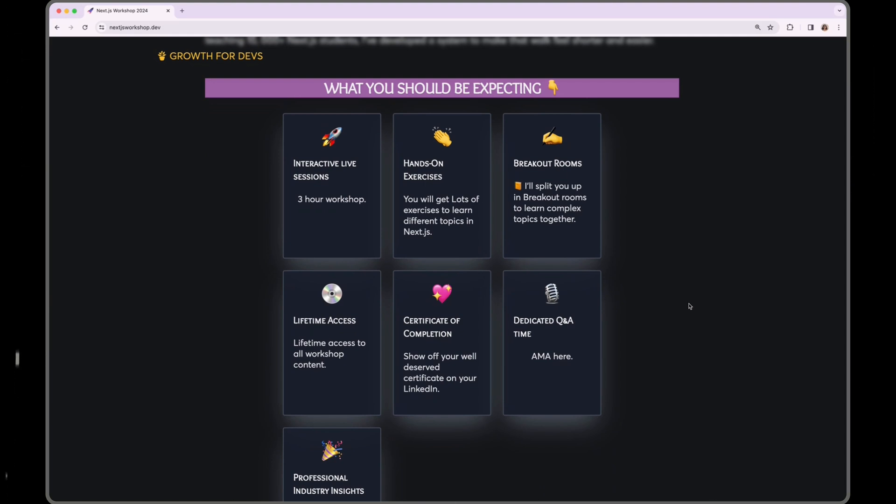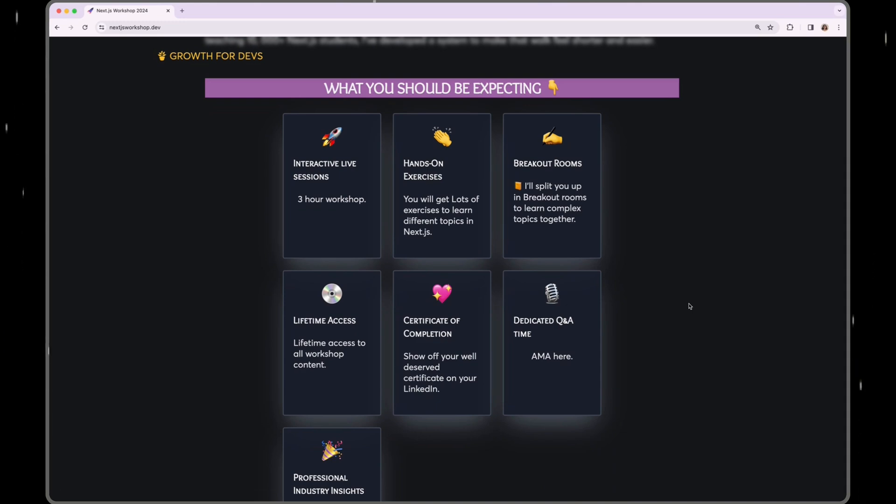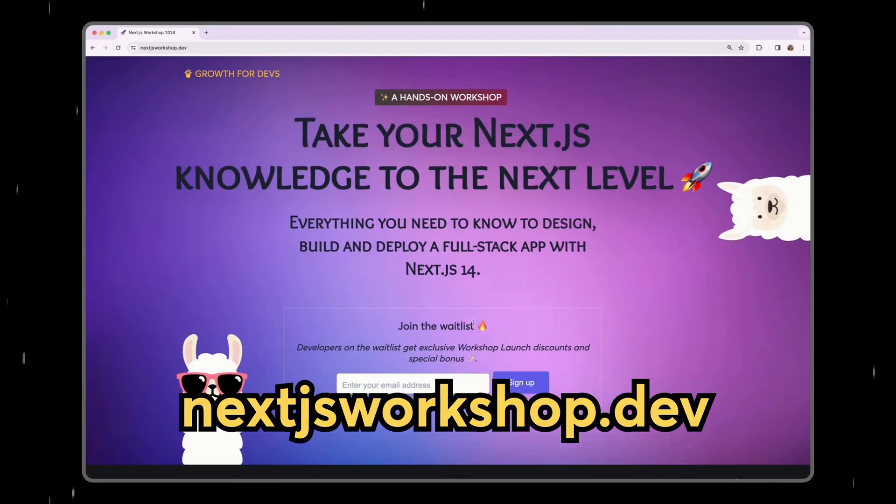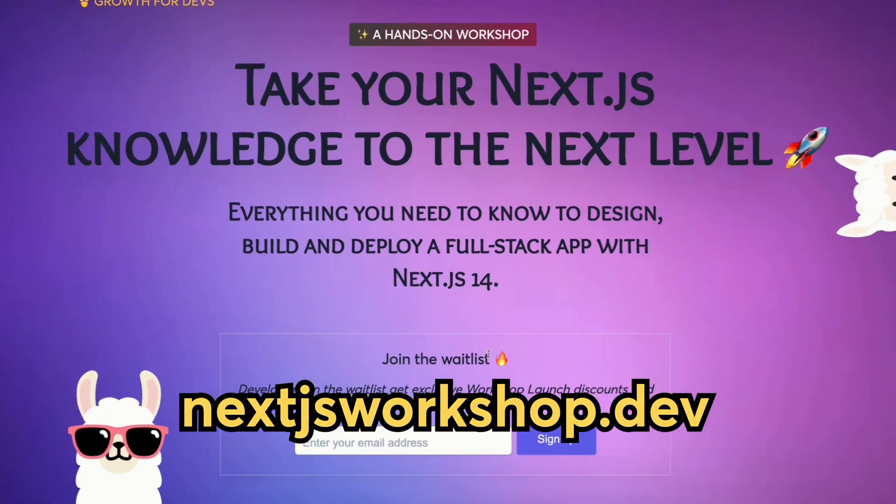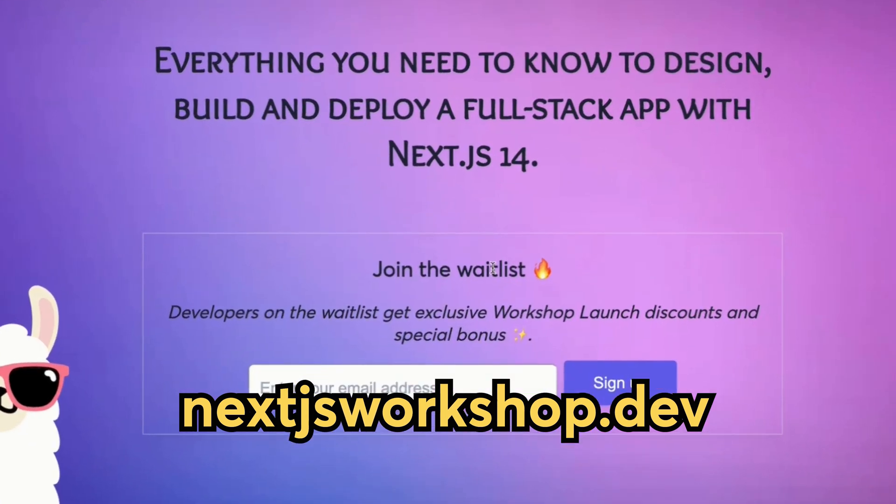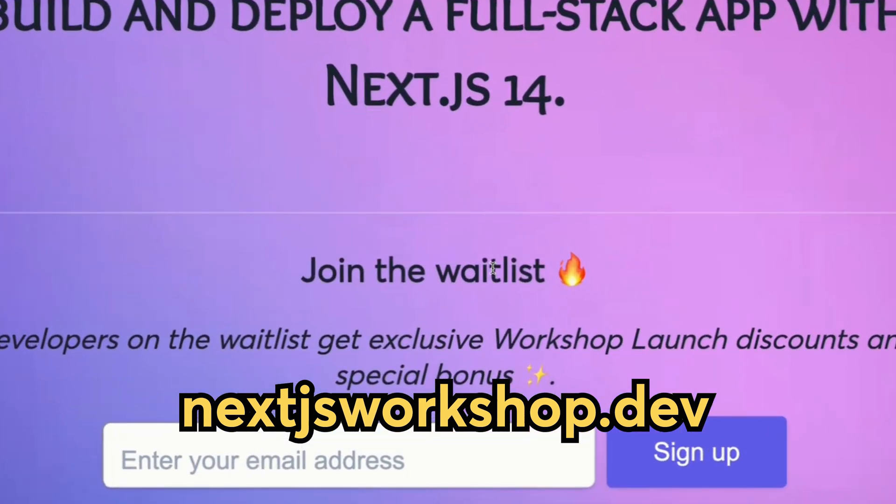At the same time, you will get lots of exercises to learn different topics in Next.js. You will be divided into breakout rooms so you can learn from your workshop peers as well and learn complex topics together. And if you get stuck, don't worry because I'm there to help guide you as well. So if you're interested, please sign up to the waitlist as the waitlist folks get exclusive launch discounts and special bonuses as well.